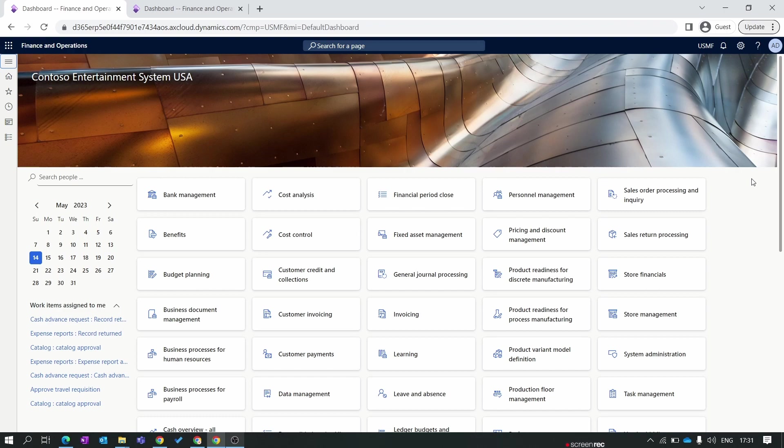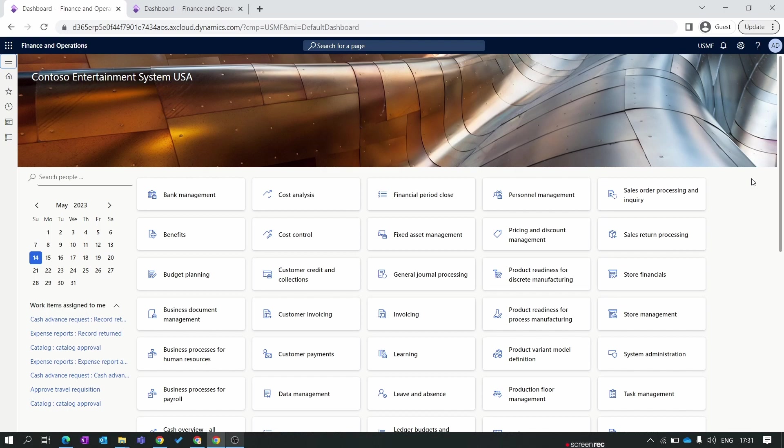Hello everyone and welcome to our Dynamics 365 for Finance and Operations module-wise training series. In the previous episode we created a vendor and party and discussed how you can release the vendor for multiple legal entities. In this new episode we'll discuss some important fields in Dynamics 365 for Finance and Operations for vendors.